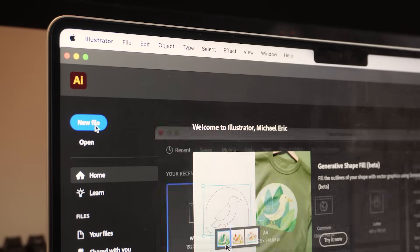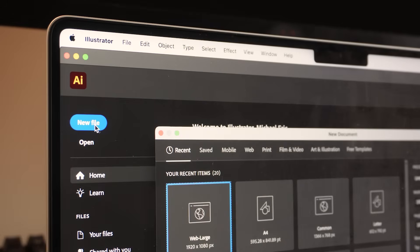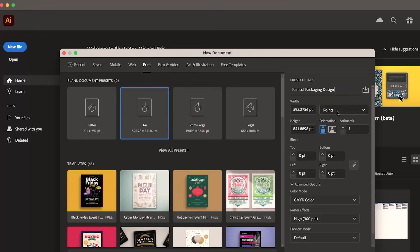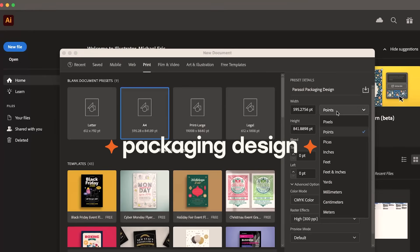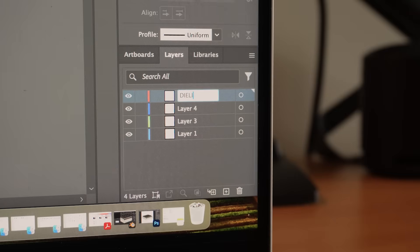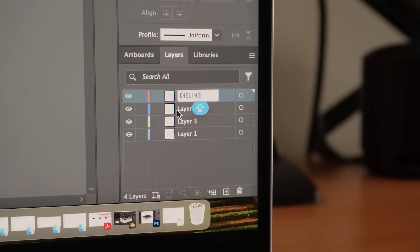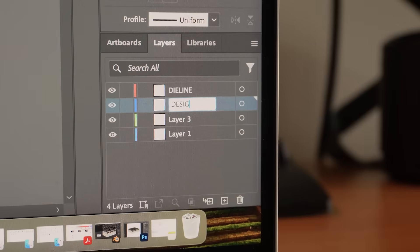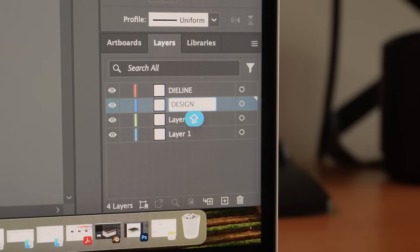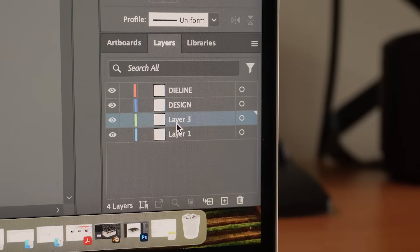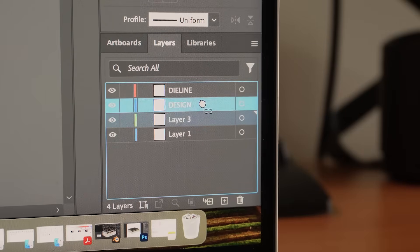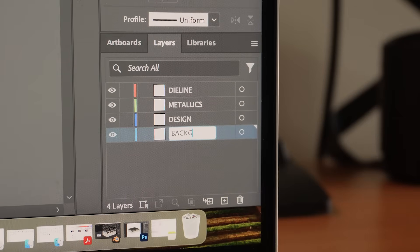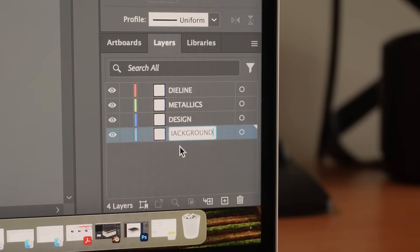The most exciting part is definitely designing the packaging. And I do my designs in Adobe Illustrator. When you work with clients, the best practice is to prepare your workspace to include different layers. The die line layer, the design layer, and the background layer. And when you are using gold foil techniques, it's best to include a metallics layer as well.